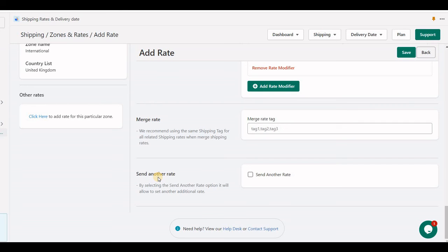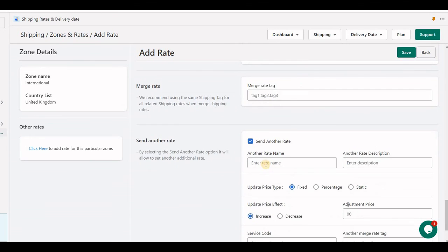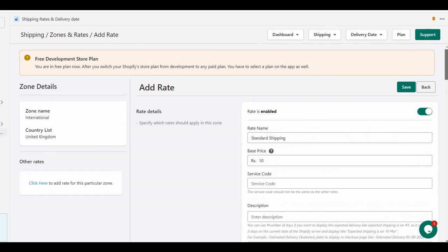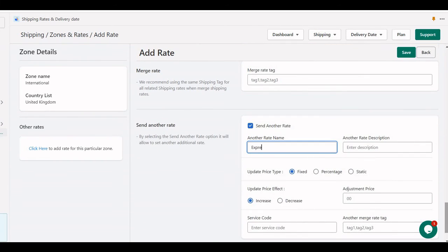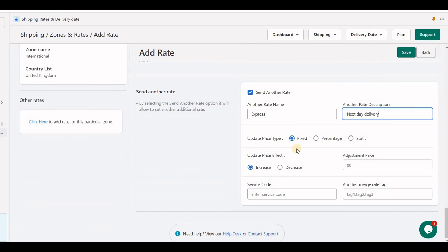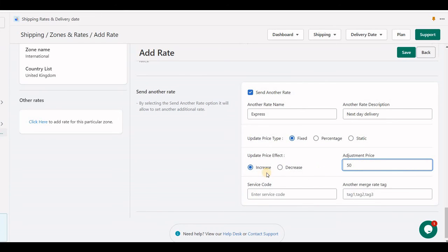The last section is 'Send Another Rate', which means if you have standard shipping and express shipping, the standard shipping rate can be displayed at the top and you can set up express shipping alongside it. The next part is the description — you can increase the price calculated above by a fixed percentage or static value. Let me set a fixed increase of 50 rupees; there is a decrease option as well. Let's save and see at checkout.